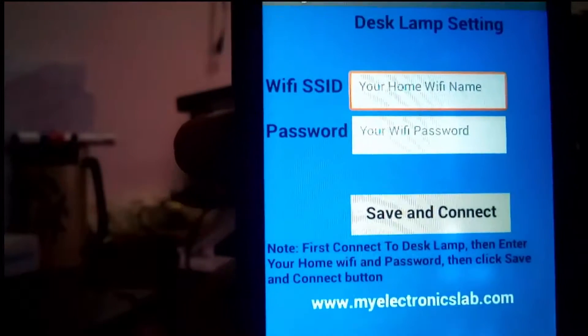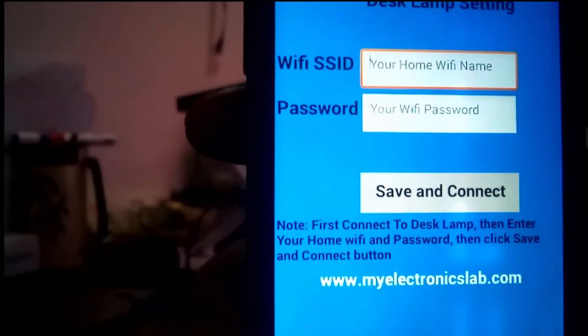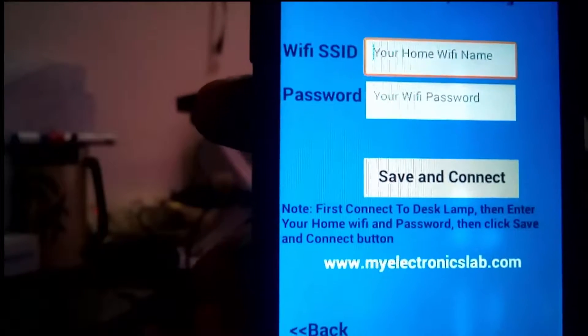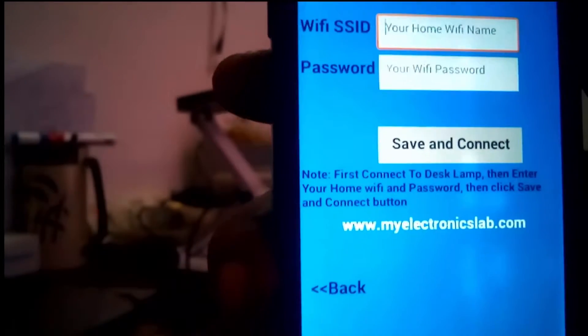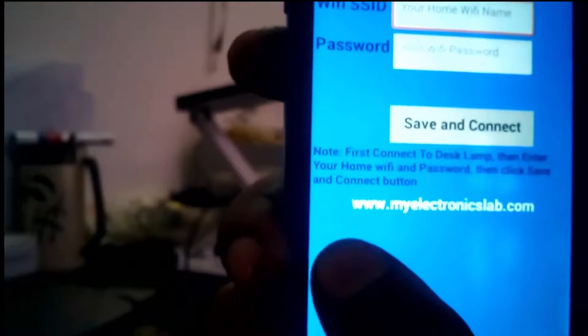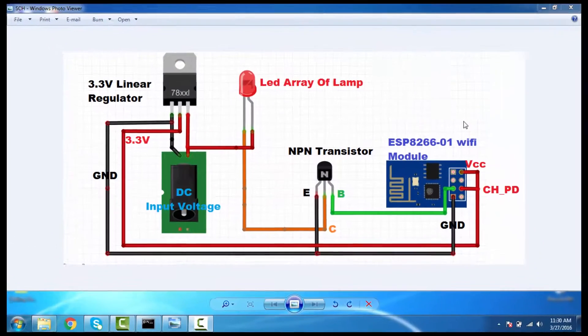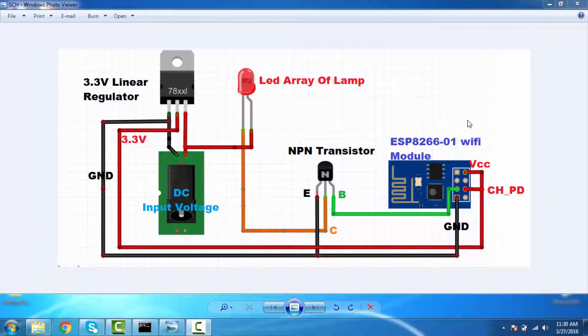So now let's see the schematic. The schematic is all about how I connected the ESP8266 with my desk lamp. So in the schematic you can see...